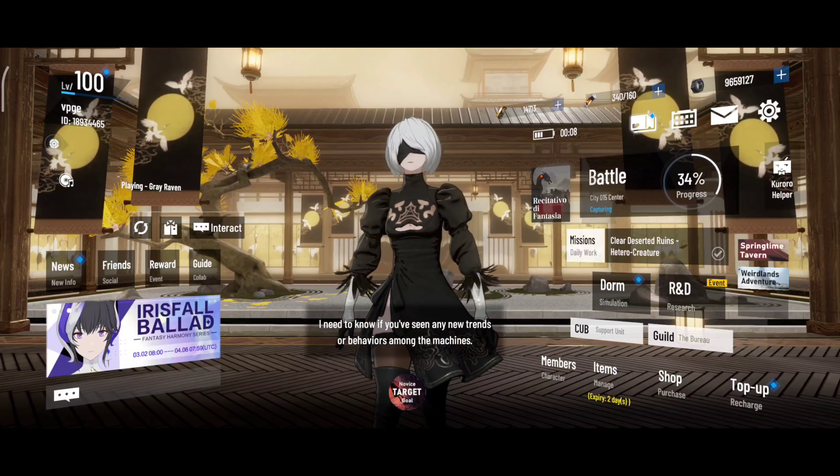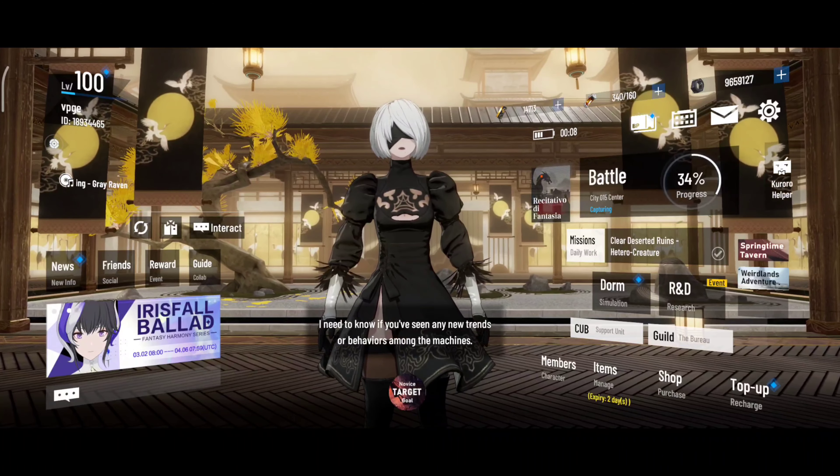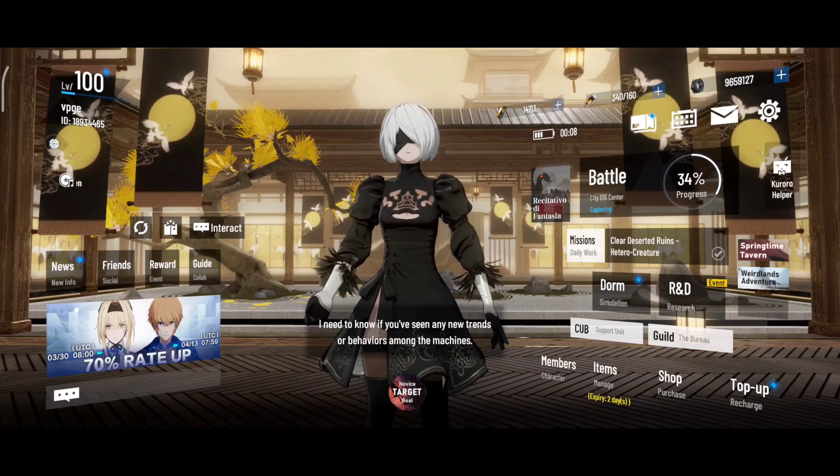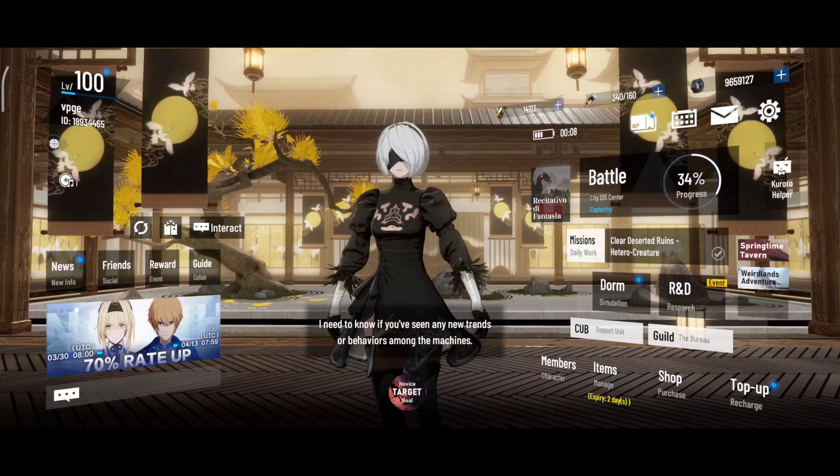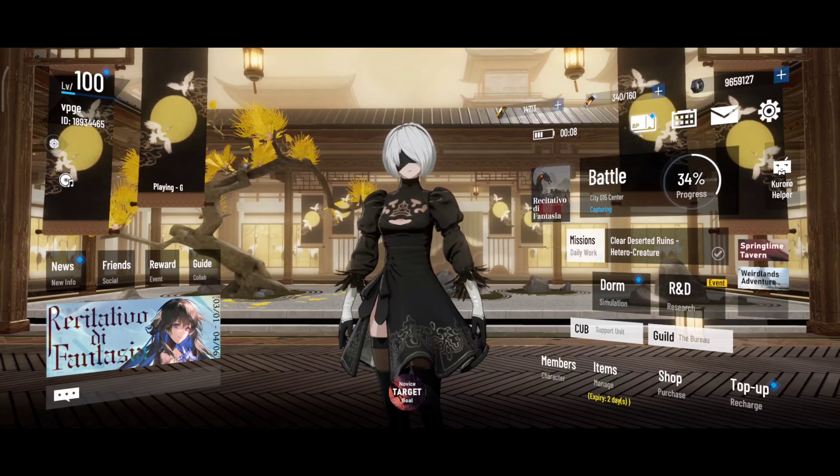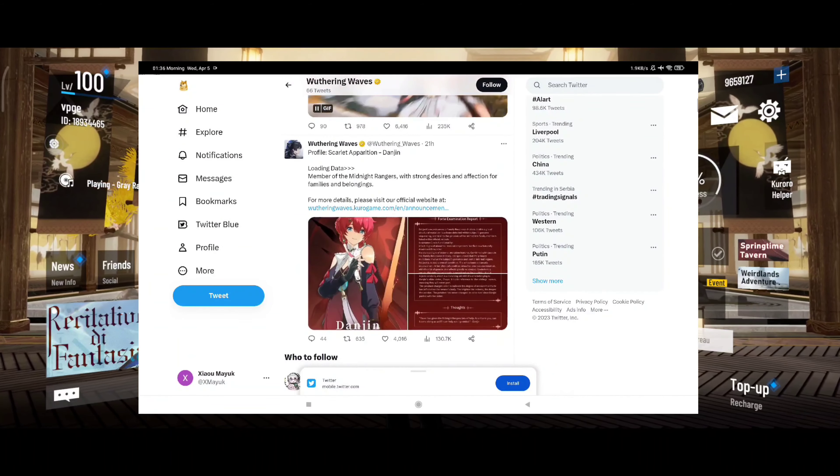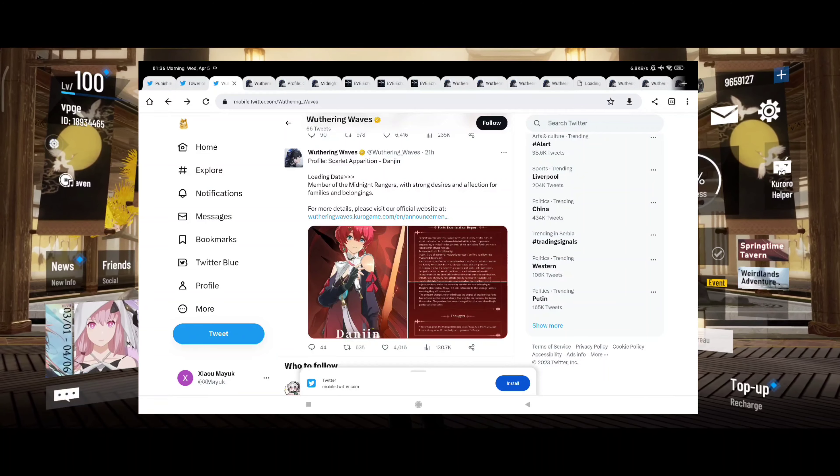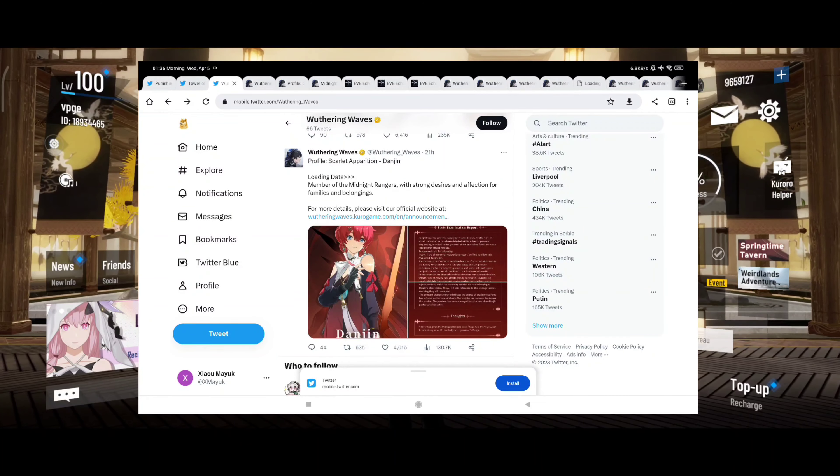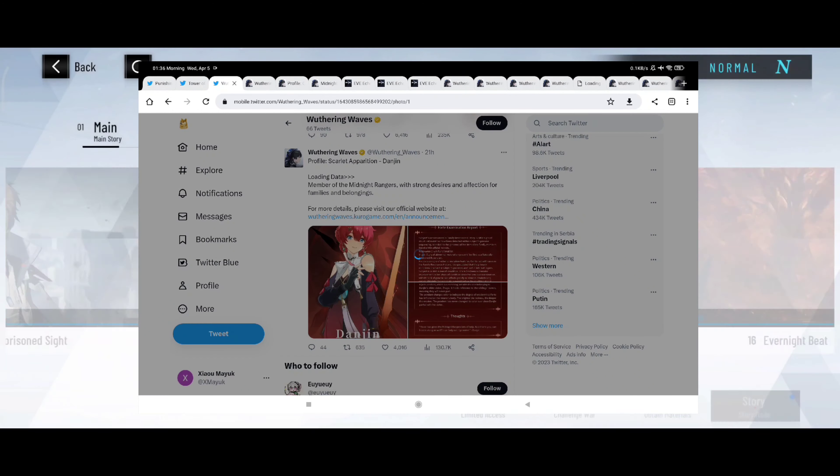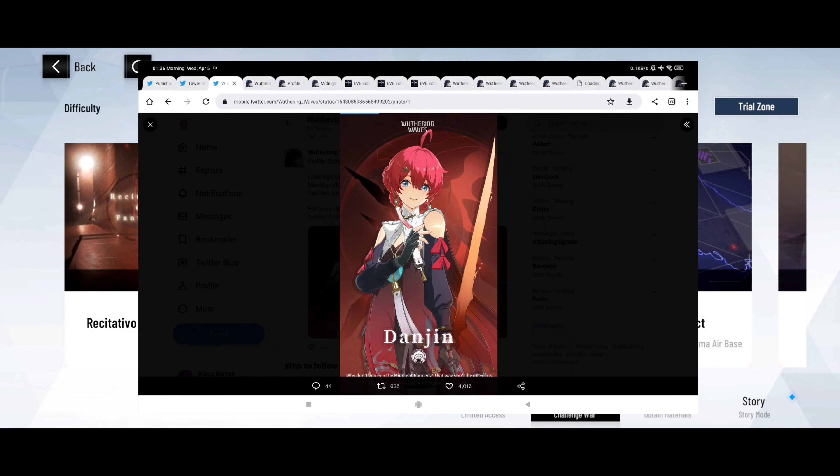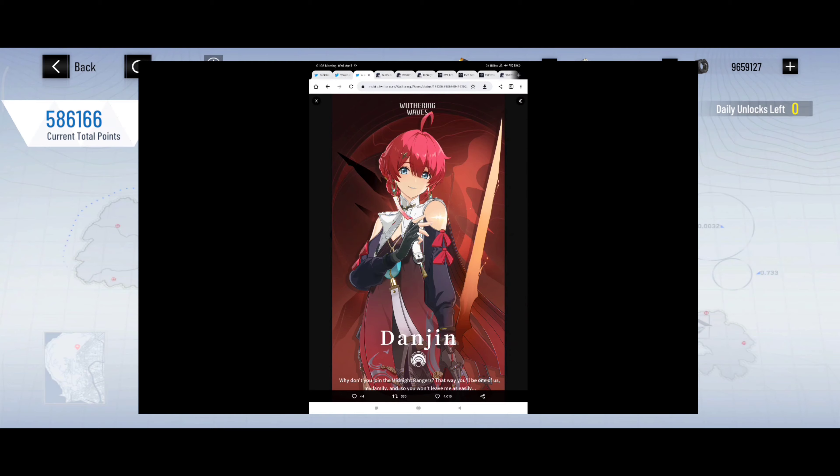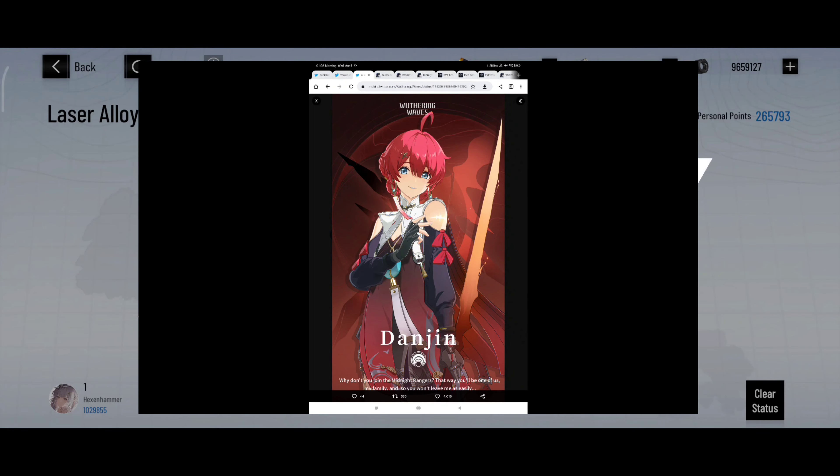Okay guys, welcome back. Today we have received a little bit more info on the newest character and I think it's time to see what she can do. So let's go to Twitter and let's scroll down profiles, Scarlet Apparition Dungeon.